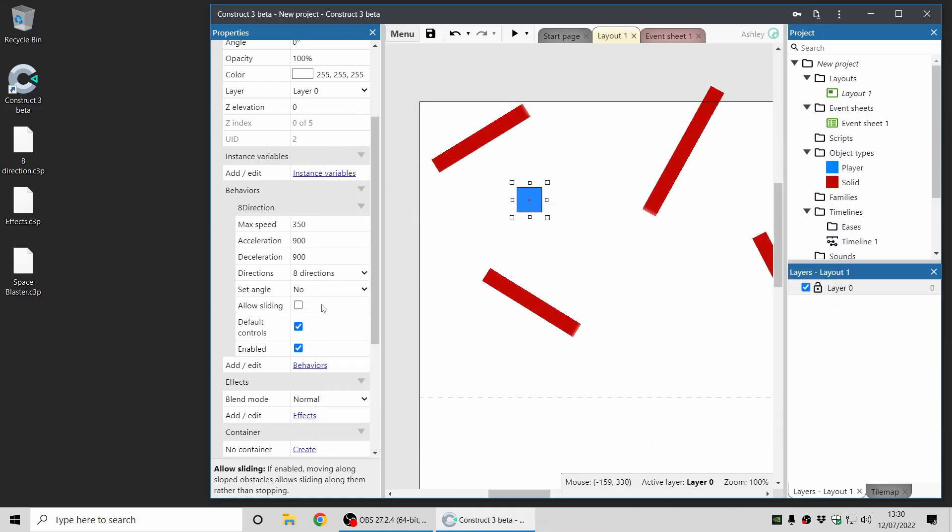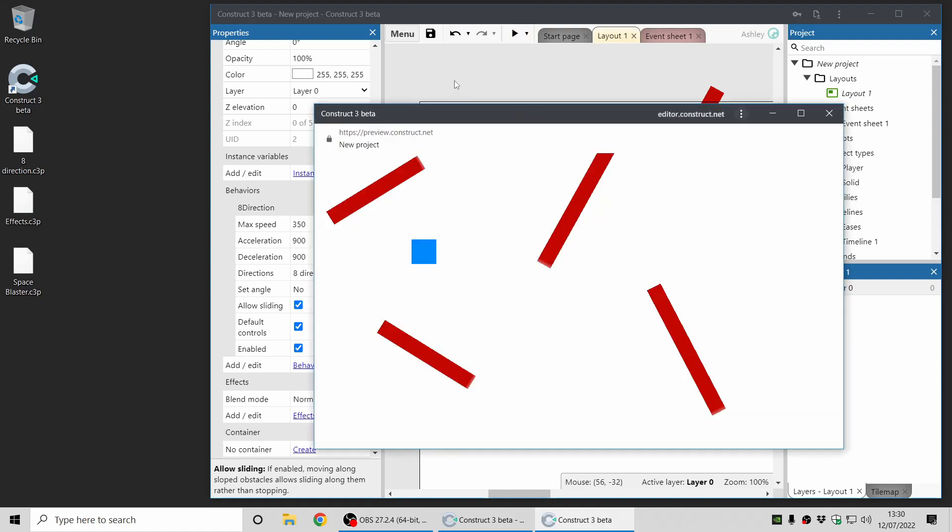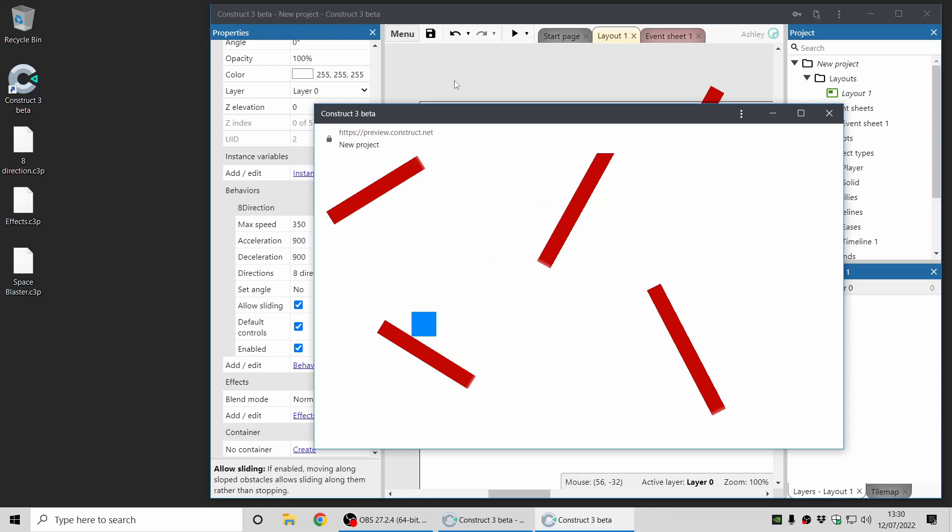Now by popular demand, we've added an option to Allow Sliding, and this changes the handling of collisions when you move against a solid. And you can see now the movement will move along, sliding along the solid, and it creates a more sort of fluid movement that might be more suitable for your kind of game. So that's now an option you can use for extra options for your 8-direction behaviors.